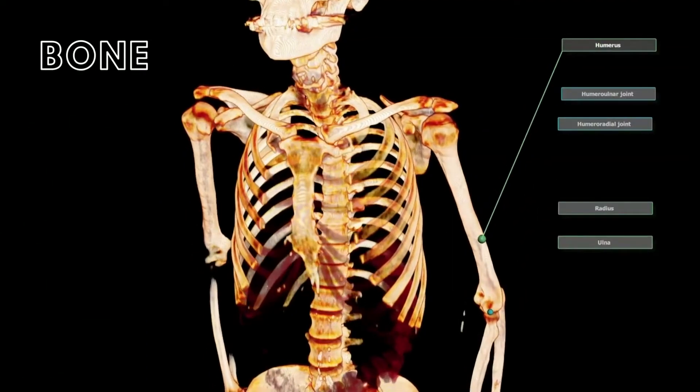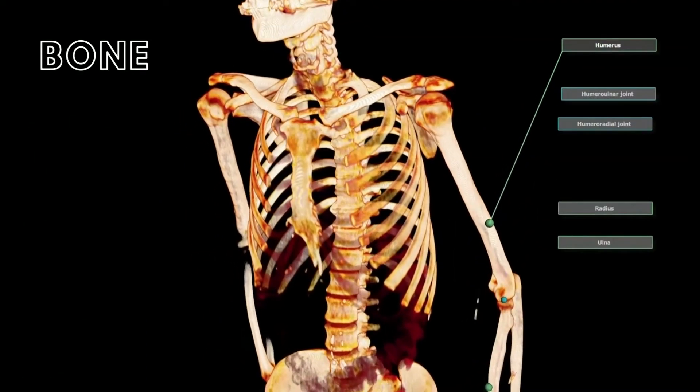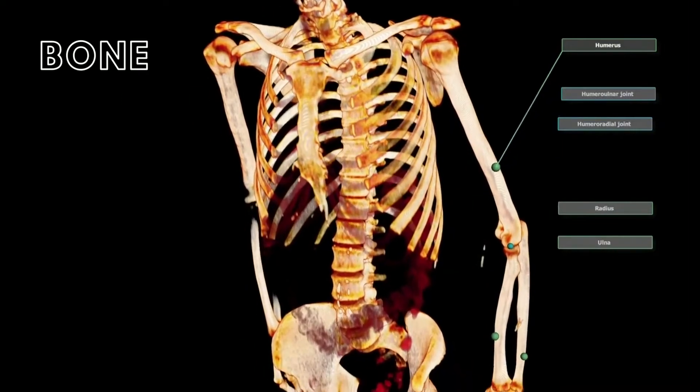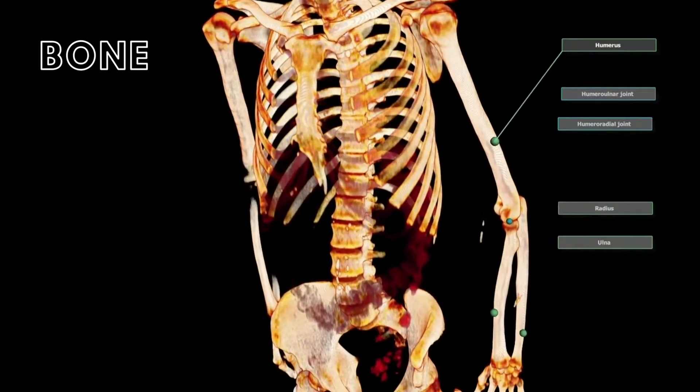Now that we are familiar with these four categories, let's take a deeper dive into understanding long bones.